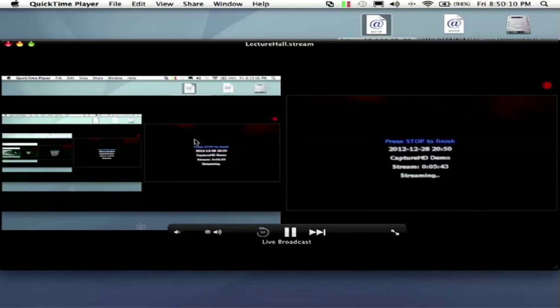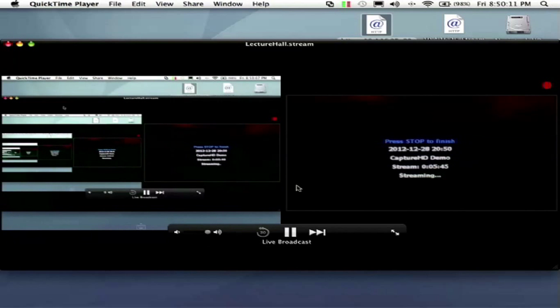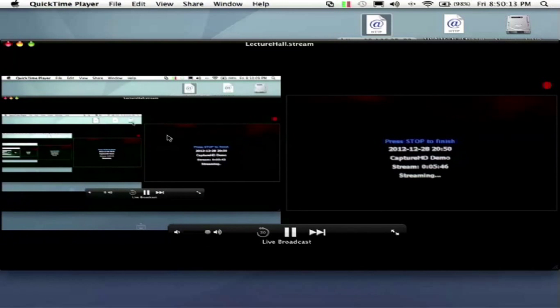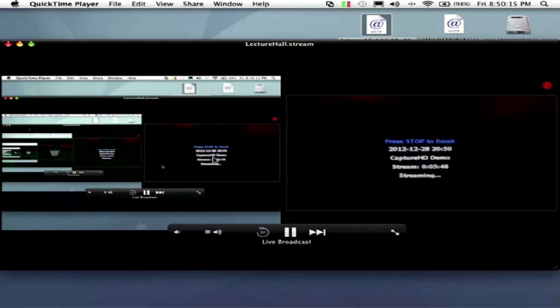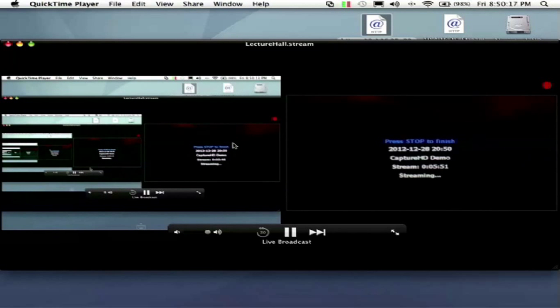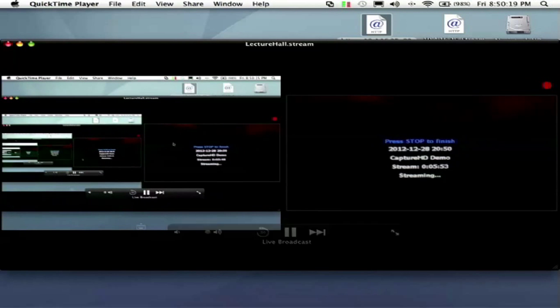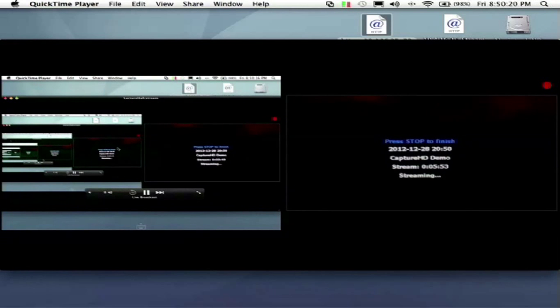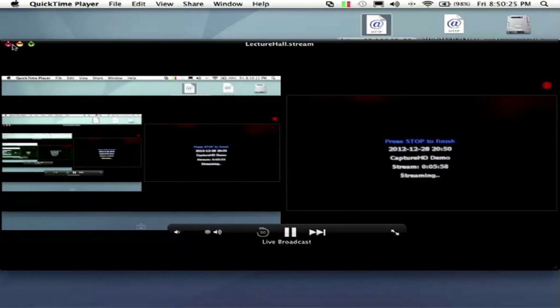So we have our live stream running. Once again this is also accessible on mobile devices, iOS, Android, just by going to that live stream URL in a browser.